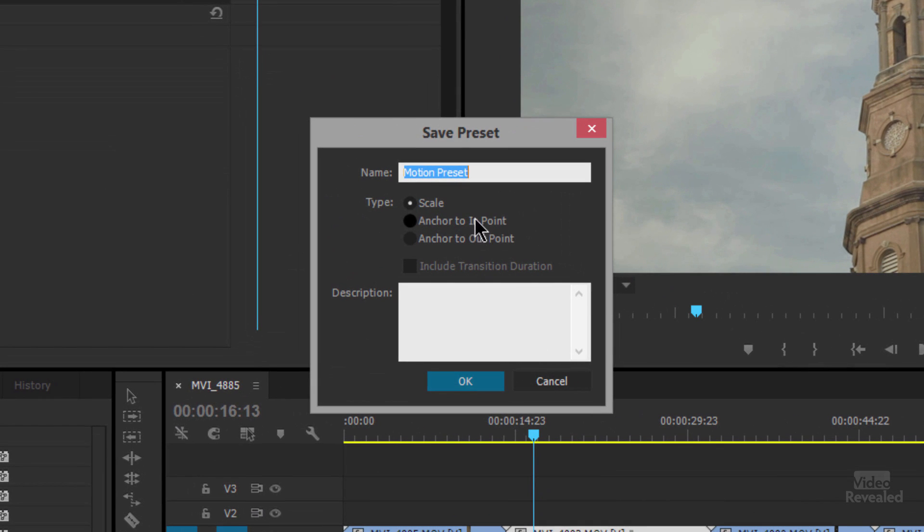Name the preset. You have a choice of whether something scales or anchors. Scaling anchor in and out only matter if you have keyframes. If this is just a quick color correction, disregard this.